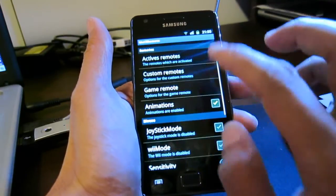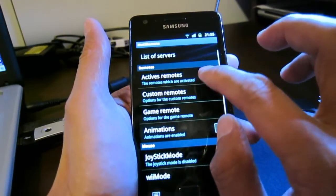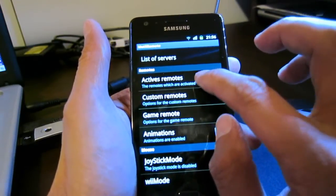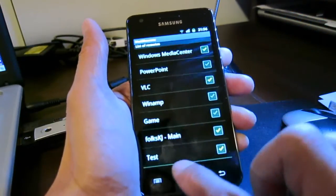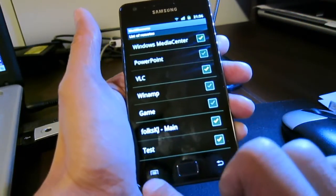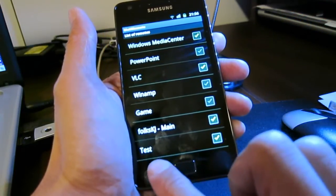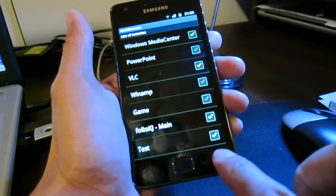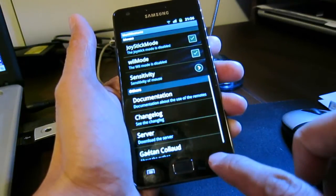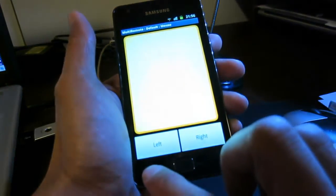If you go back to Active Remote, you can see here is our added new remote. If I go out of the menu...